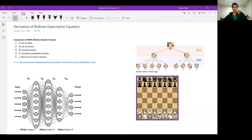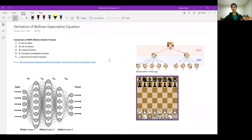Hey, my name is Kasamwani, and in this video I'd like to talk about the Bellman expectation equation — sort of the derivation of it, but most importantly, the intuition behind this.